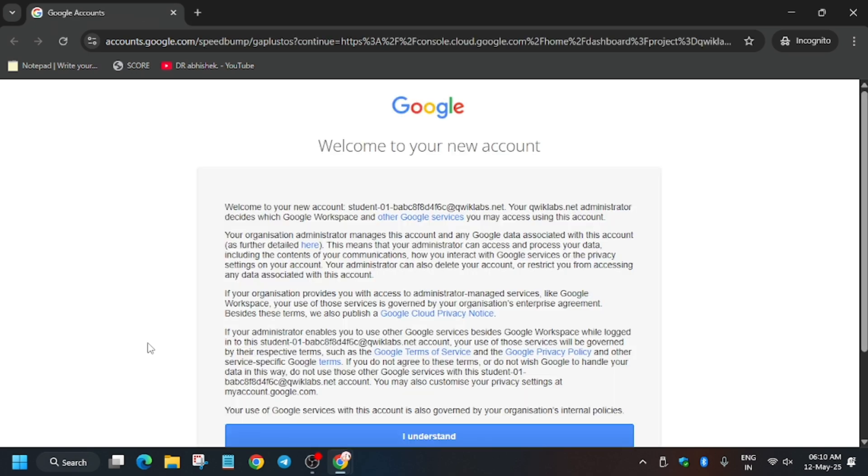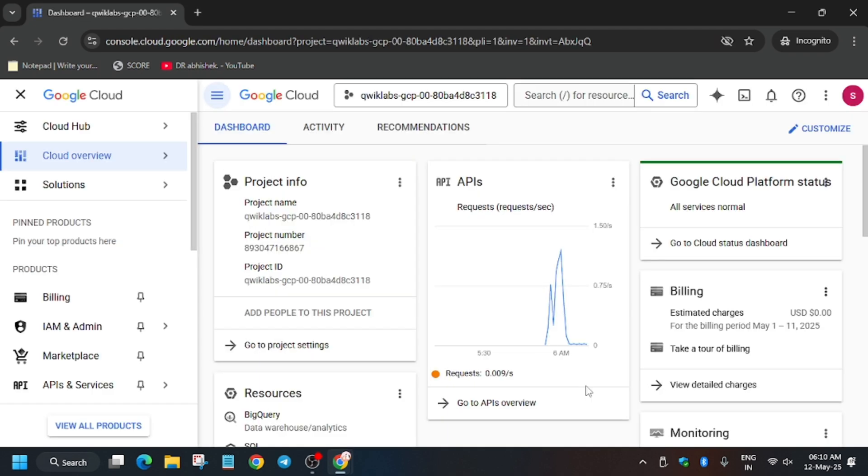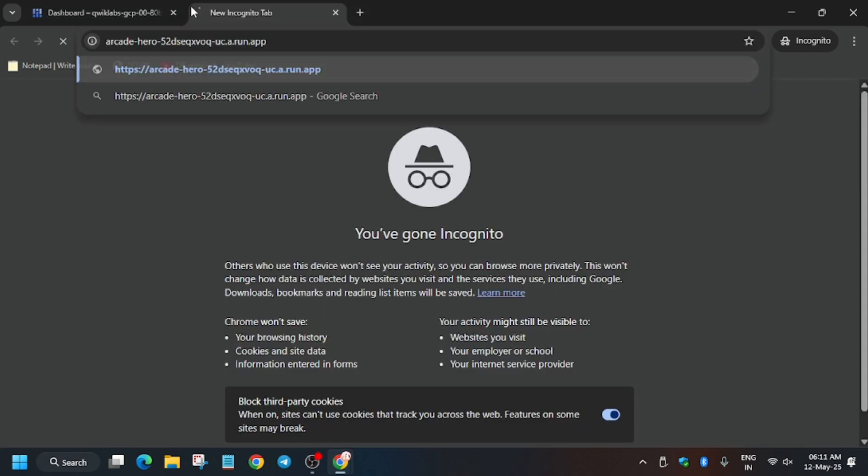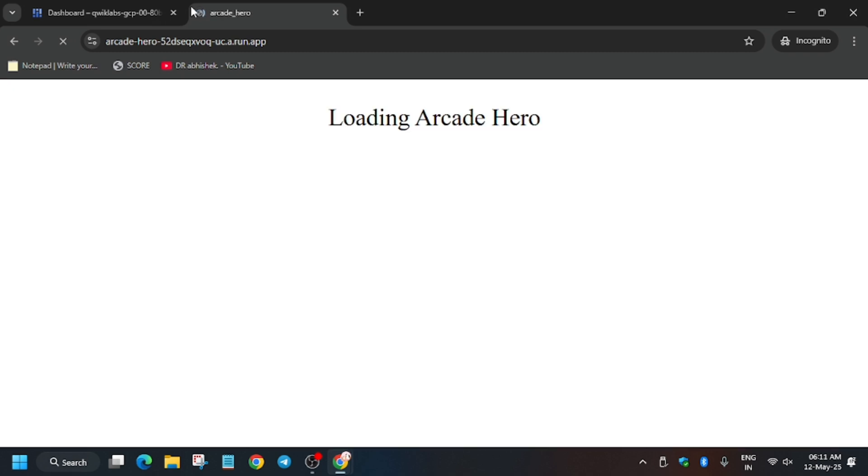Wait for it to load, then click on I understand. Now we'll open a new tab for the Kanban application.